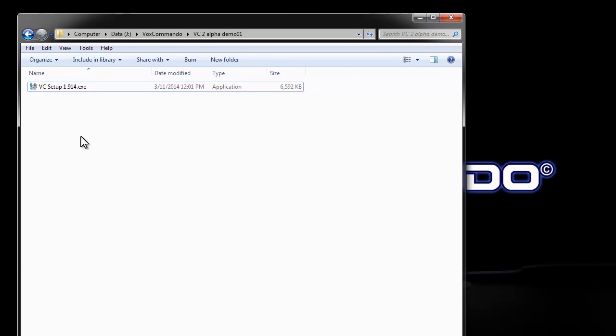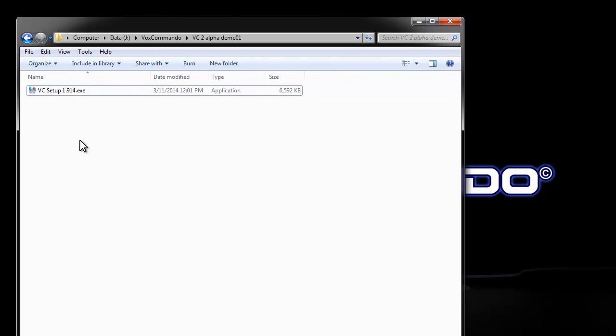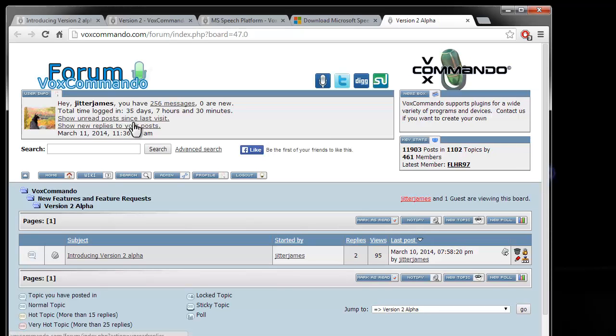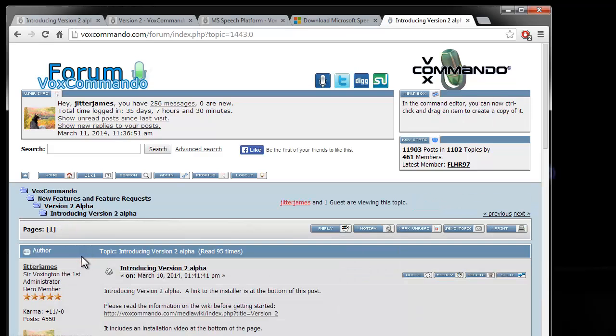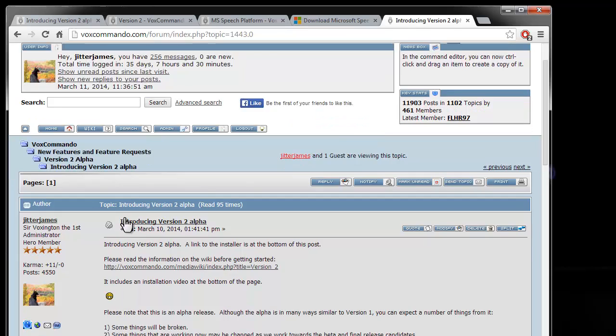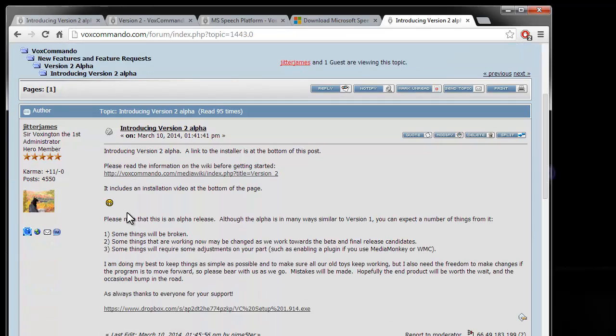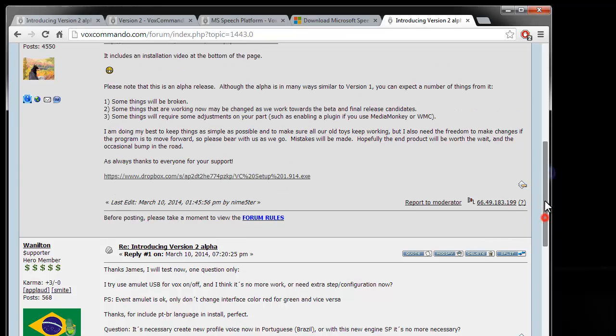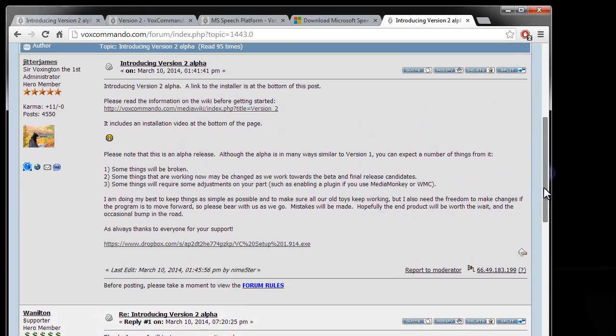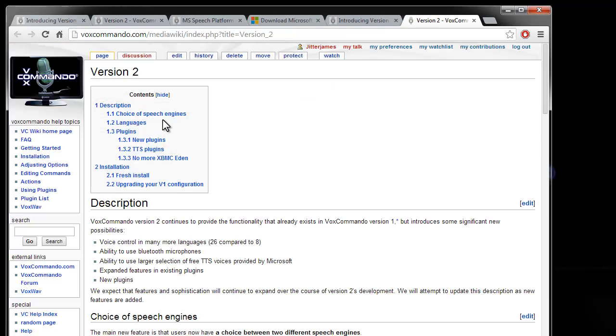So first thing you'll want to do is download the installer, which you can grab on our forum under new features and feature requests version 2 alpha. We have a thread here and probably a good idea to read this post. You can grab the download from our Dropbox using the link at the bottom of this first post and you should absolutely follow this link to the wiki where we talk about version 2.